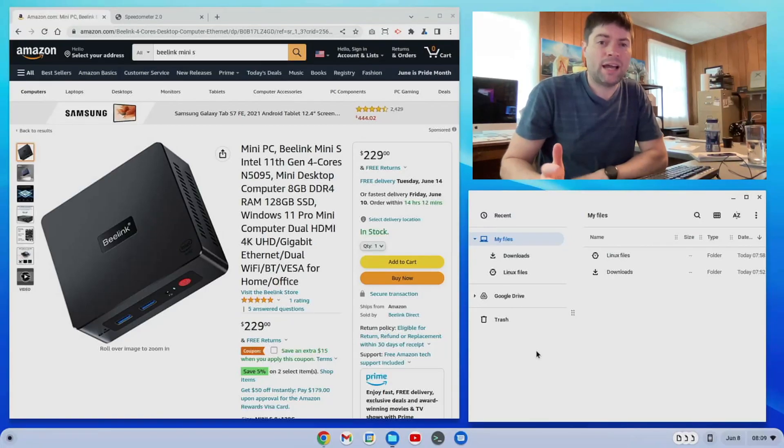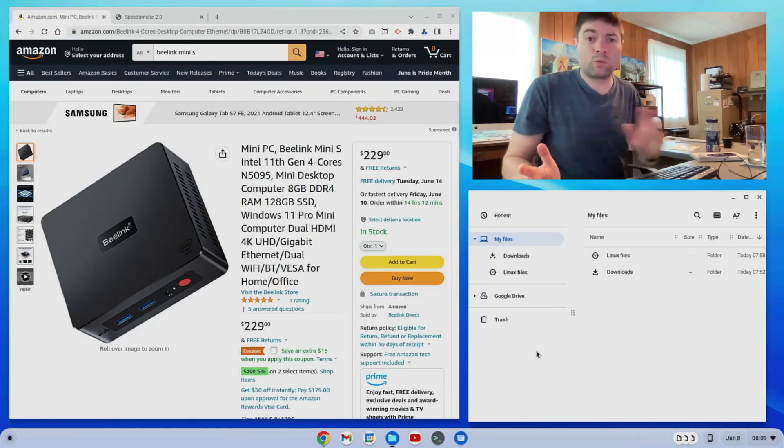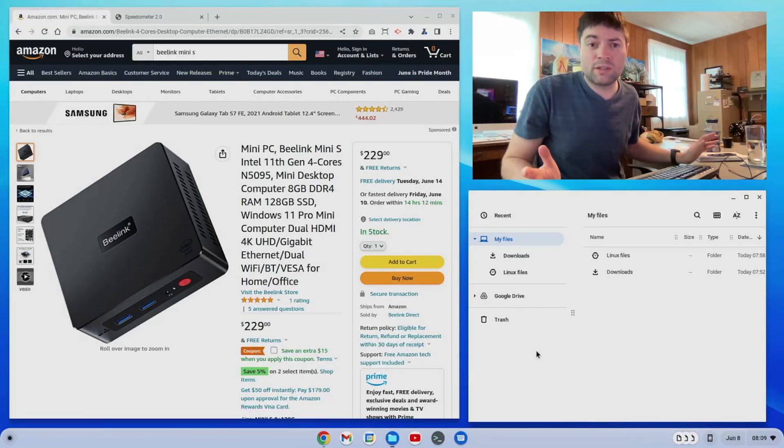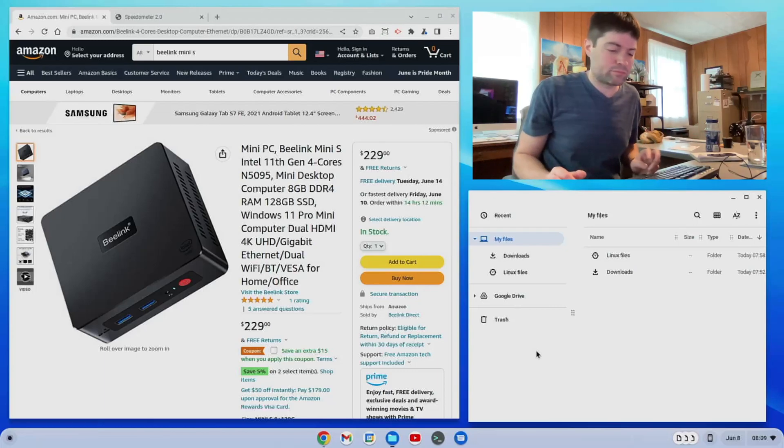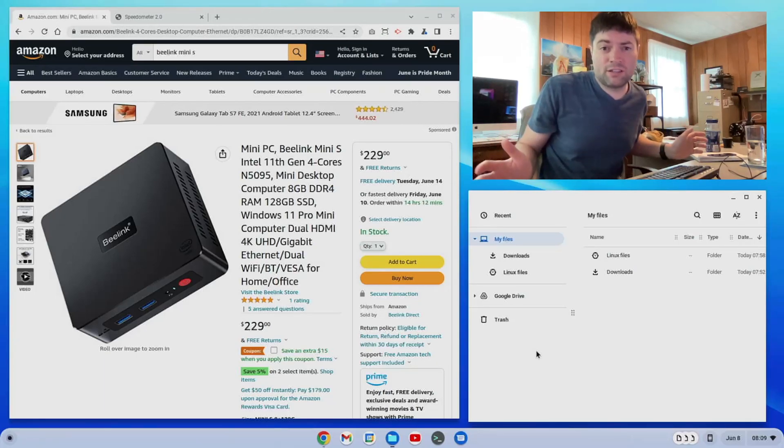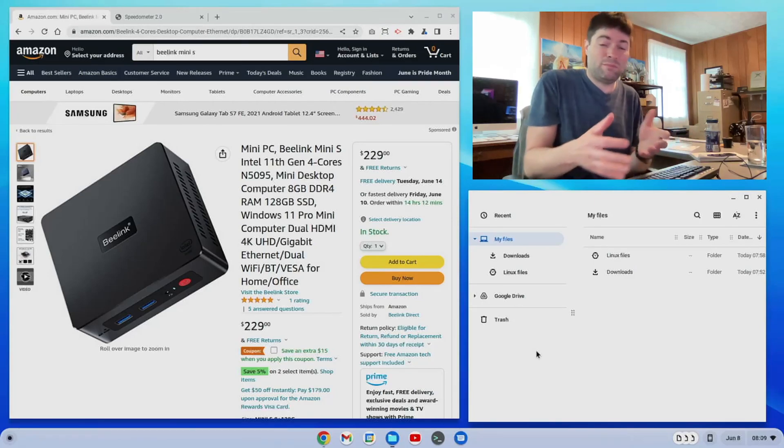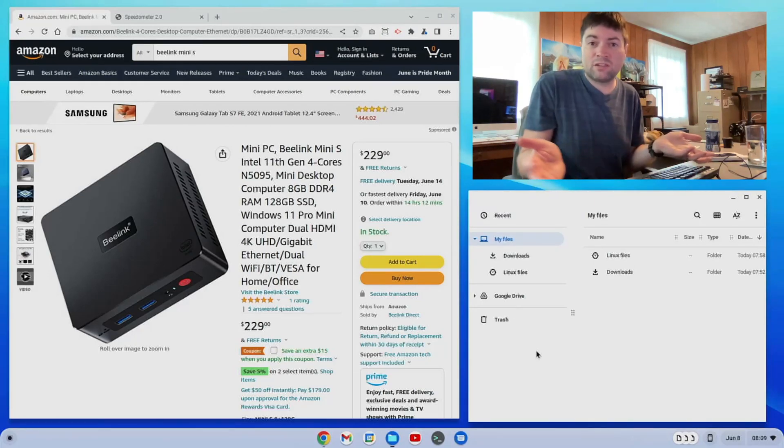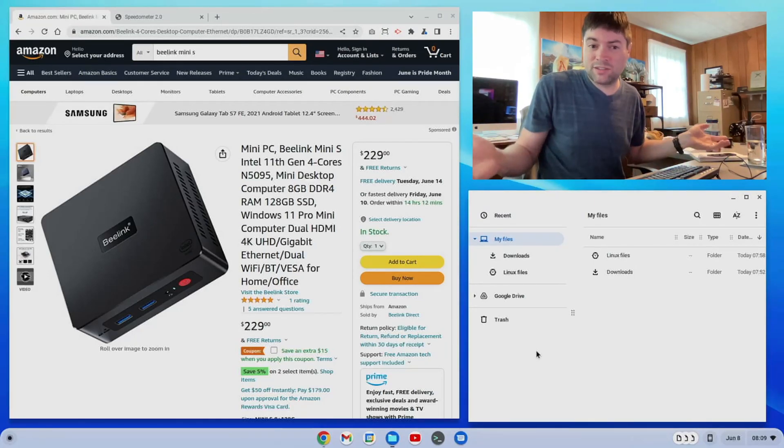Now I had intended to do a few videos on Windows 11 Pro on this thing just to show it off. I did play with Windows 11 on it for about an hour and it actually ran pretty good and maybe I can put it back on later if anyone's interested to know how Windows runs on this thing.